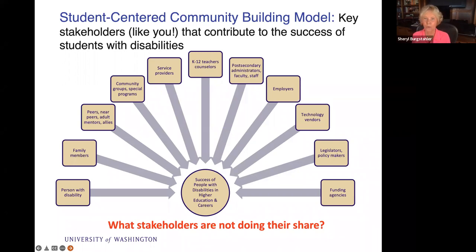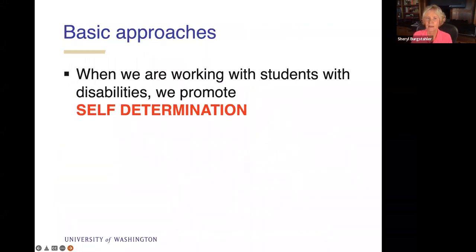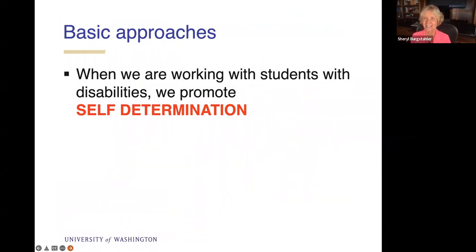We work with K-12 teachers to help students be prepared to come to college, post-secondary administrators, of course faculty and staff, employers, technology vendors to make IT more inclusive of and accessible to people with disabilities, legislators, policymakers, and funding agencies. What we find is sometimes some stakeholders are not really doing their share, and so this presentation will help faculty members get more engaged in making sure their courses are inclusive of people with disabilities.